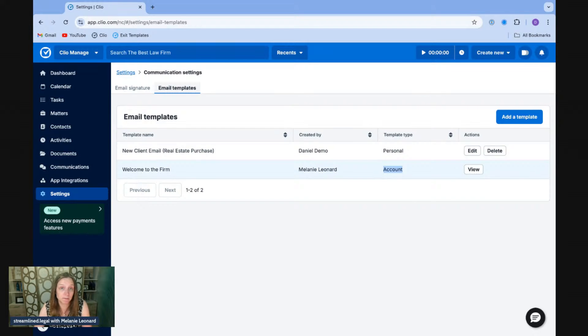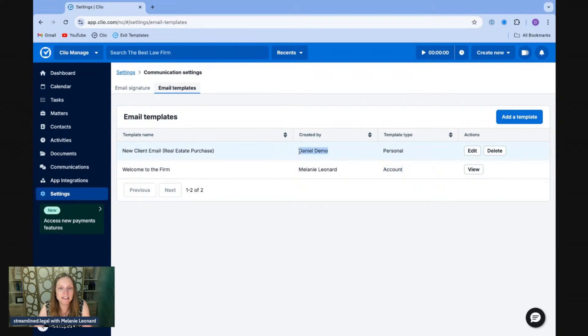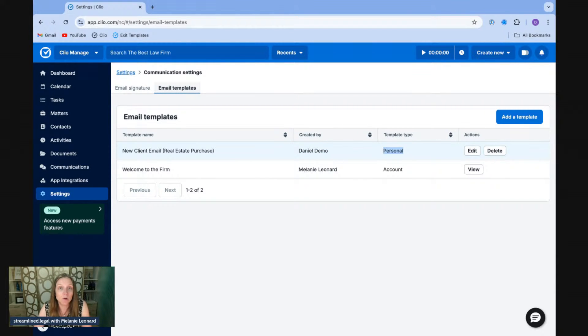It's accessible to everybody on the account, actually. And then I've also got one here that Daniel, myself, I did go ahead and create in my personal account here. And only I have access to that.